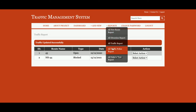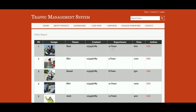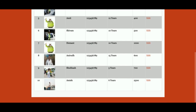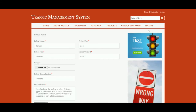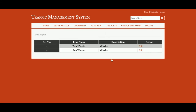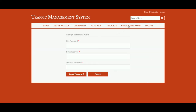All Traffic Police — you can see all the traffic police entries you have added inside the system, and you can also delete traffic police details from here. All Vehicle Types — four-wheeler, two-wheeler — you can manage them here.